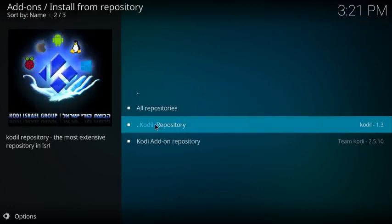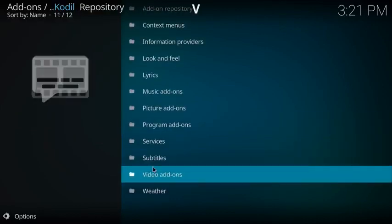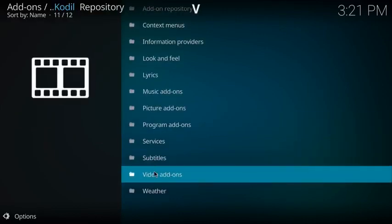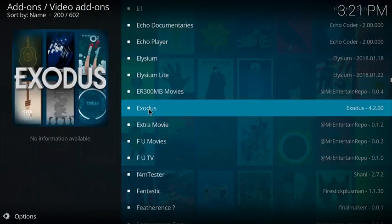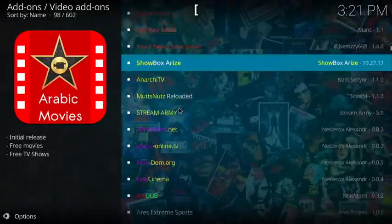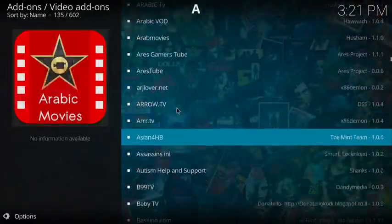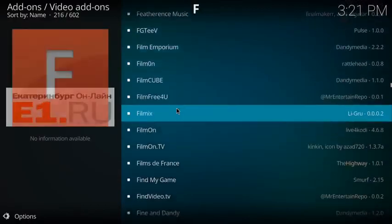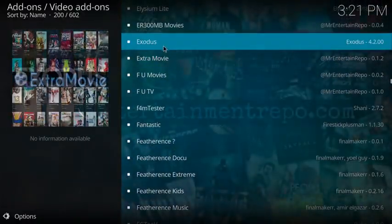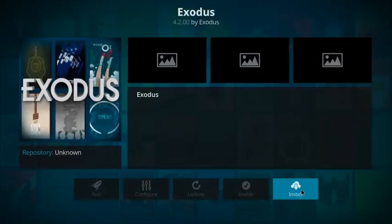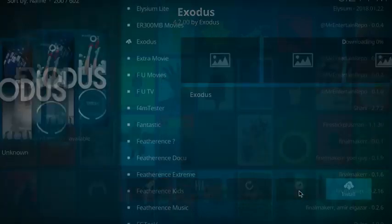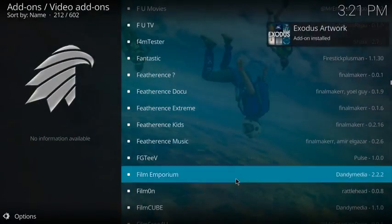So we're going to click on Kodi repository right here, then click on video add-ons. Then we're going to scroll down all the way to Exodus. You've got to go quite down a bit to find Exodus. Once you get to the alphabetical order and see the E, you'll see it. We're going to click on Exodus.